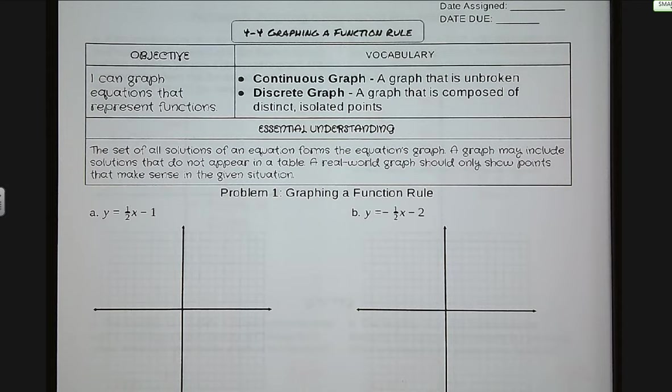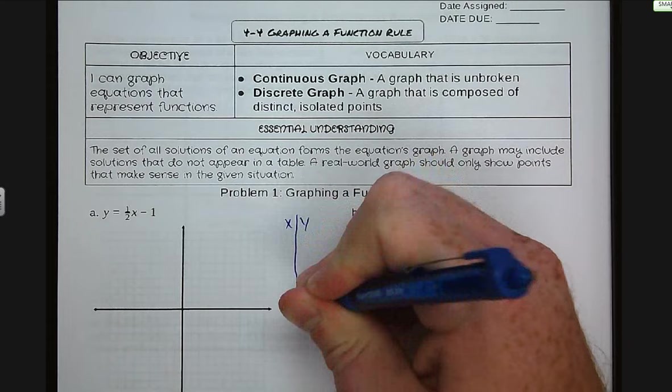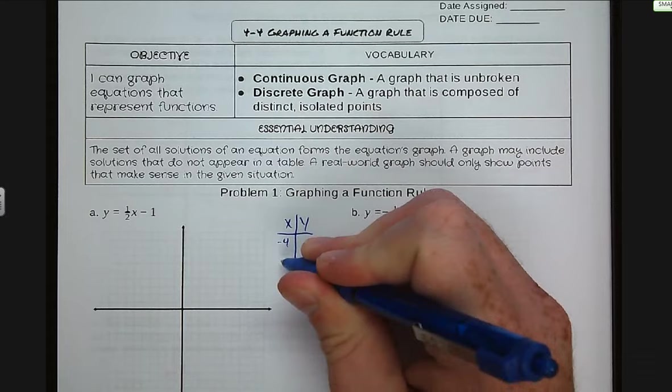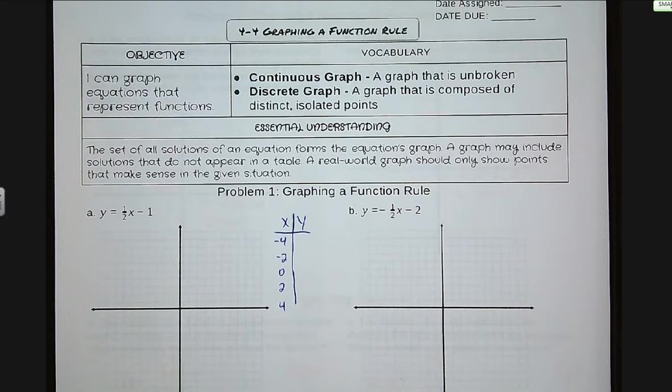For problem number one, graphing a function rule, the first thing we want to do is create a table of values. I see we've got a one-half, so I'm going to go with multiples of two as my x values, just to simplify the math for us. So I'm going to do negative four, negative two, zero, two, and four. I always like to be within a couple numbers of our origin.